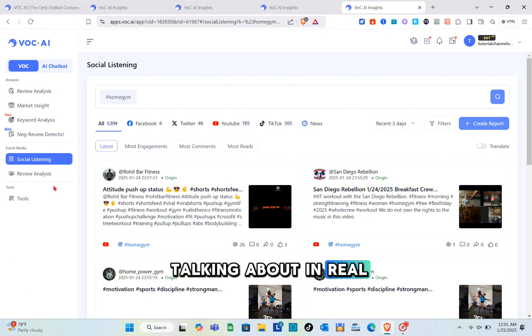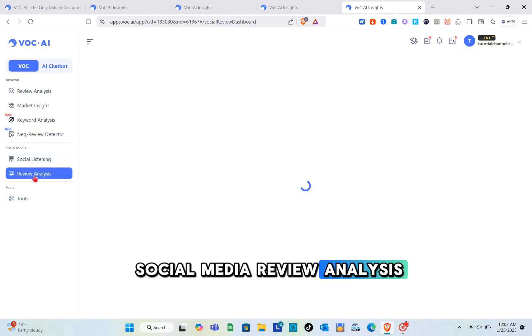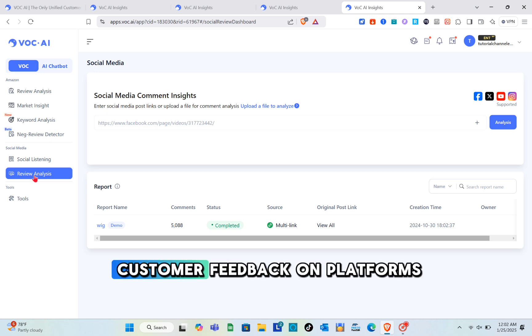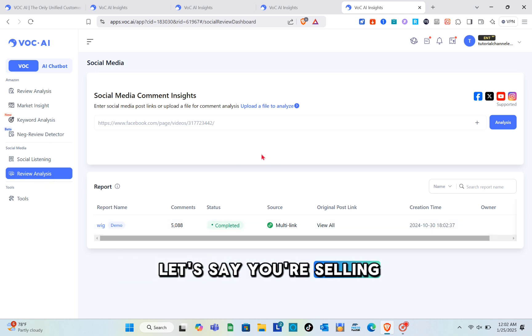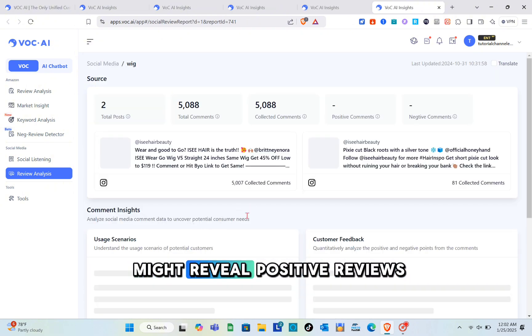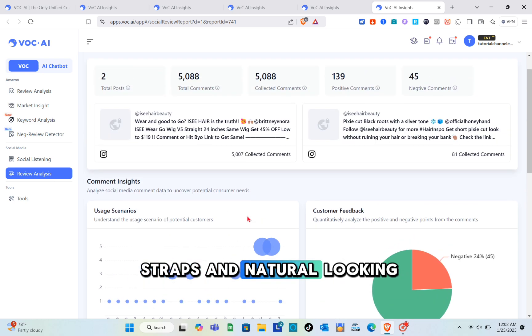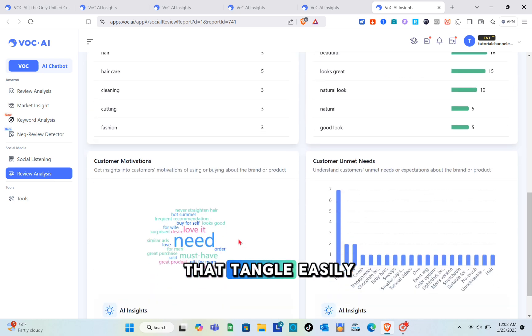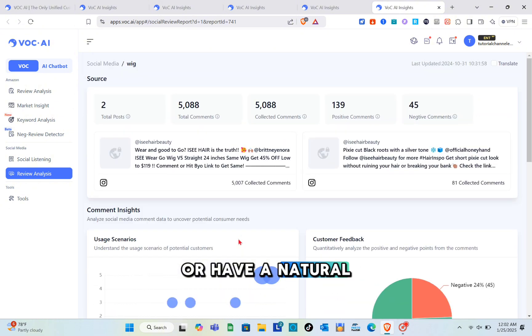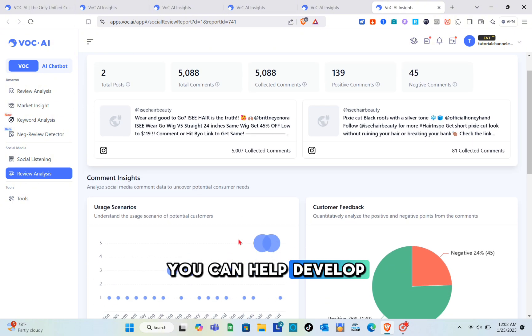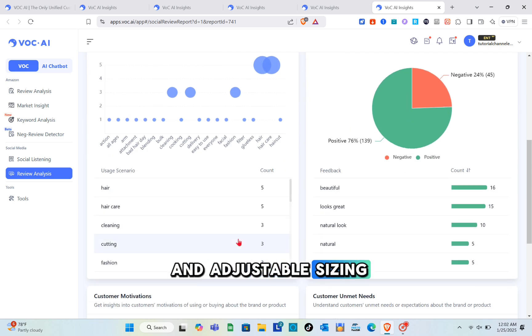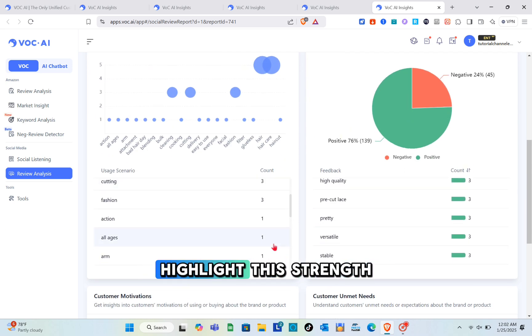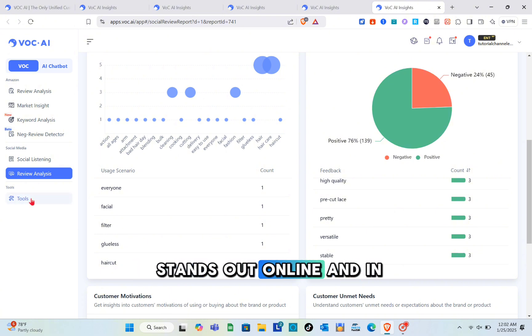Next we have social media review analysis. This tool helps you analyze customer feedback on platforms like Instagram, Facebook, or Twitter. Let's say you're selling wigs. Social media review analysis might reveal positive reviews praising wigs with adjustable straps and natural-looking lace fronts, while negative comments mention wigs that tangle easily or have unnatural shine under bright lighting. Using this feedback, you can develop wigs with better materials and adjustable sizing, plus craft marketing campaigns that highlight these strengths, ensuring your product stands out online and on Amazon.